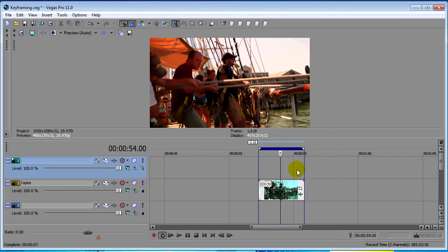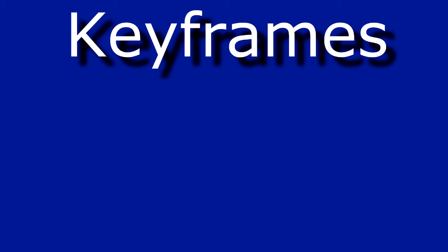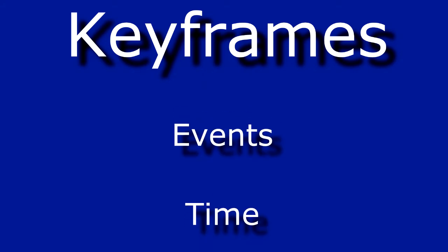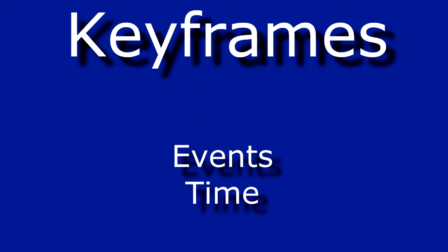Before we discuss some of the new things with keyframing, I'll take just a moment and explain what keyframing is in case you're not familiar with that term. Keyframing is just events that happen over time.